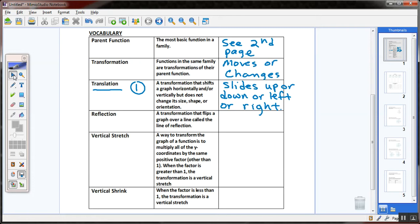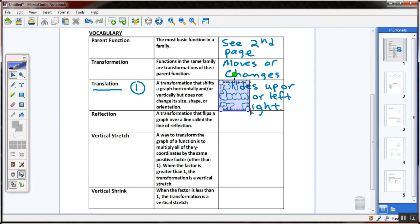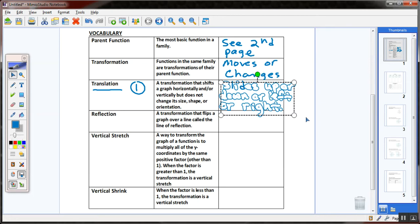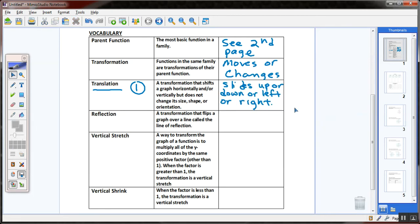Jump into Desmos and type in y equals 2x for me. It's just a straight line through the origin. Now type in y equals 2x plus 5 in the second field. See what that plus 5 is doing? It's taking the original function and moving it up five units. We'll get a cheat sheet put together for the effects of adding, subtracting, and multiplying.